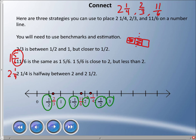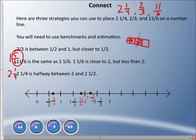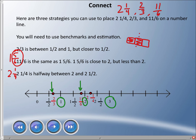The whole numbers are probably better benchmarks here — knowing where one, two, and three are. Two-thirds is between a half and one but closer to a half, so we estimate and place it right there. One and five sixths (or eleven sixths) is almost two, so we place it right there. Two and a quarter is halfway between two and two and a half, so that's where we put it. That's how you use benchmarks and estimation.